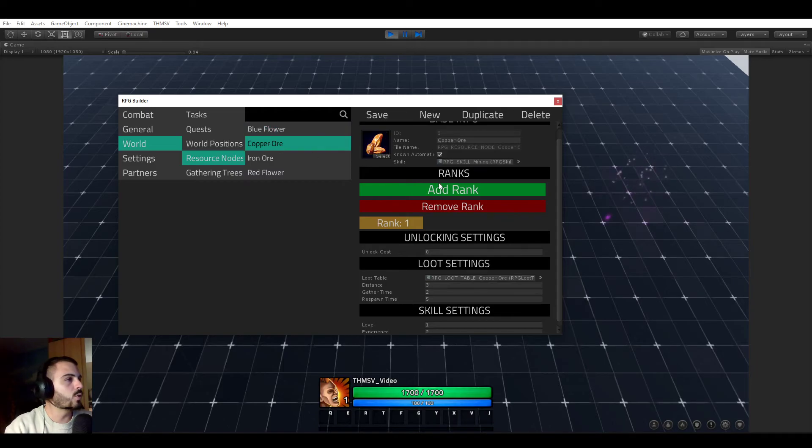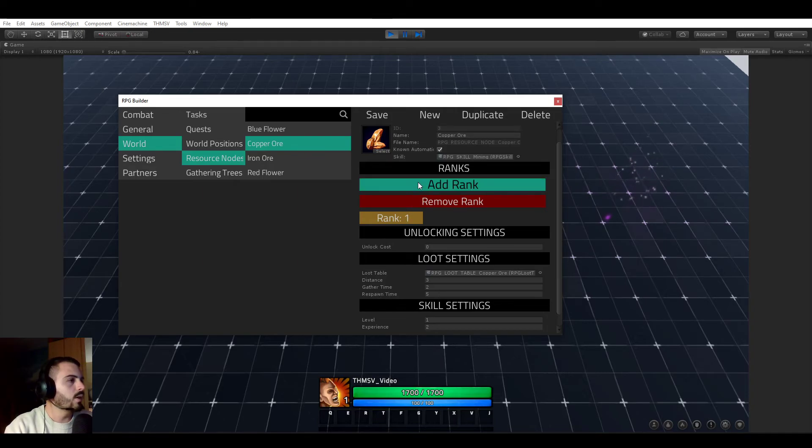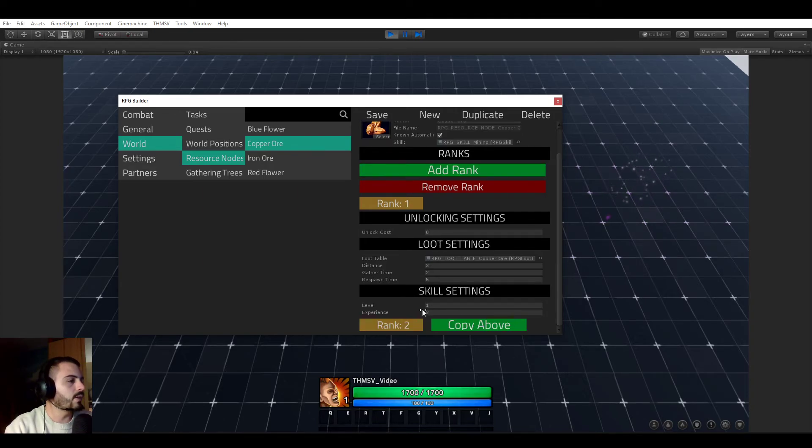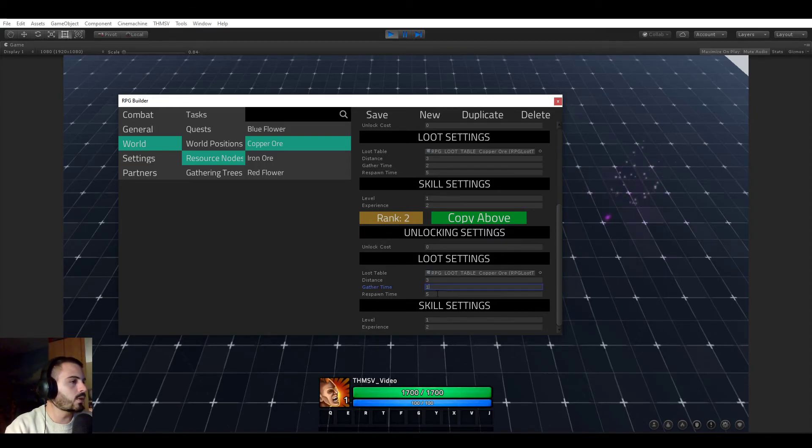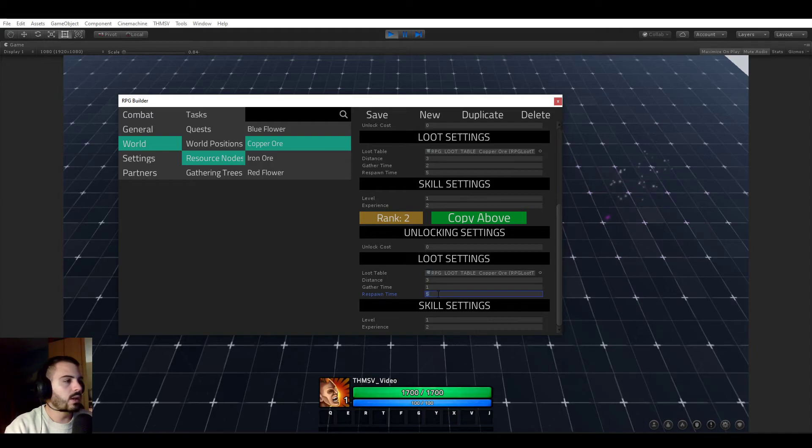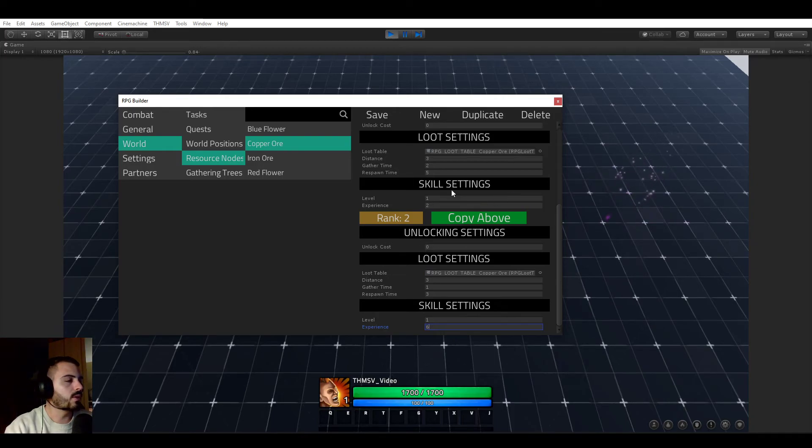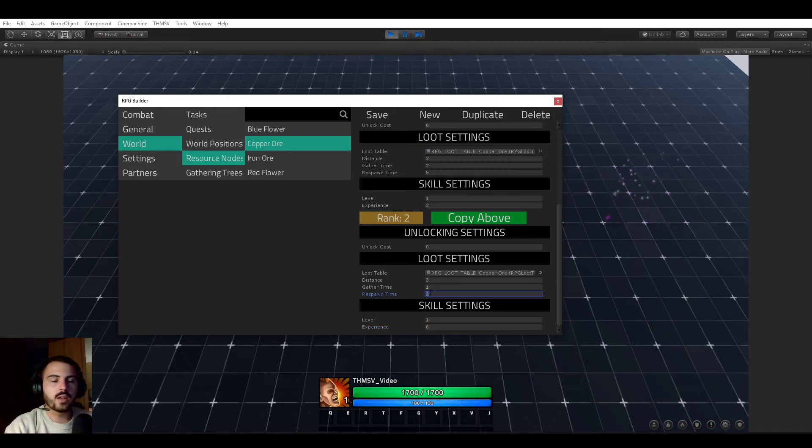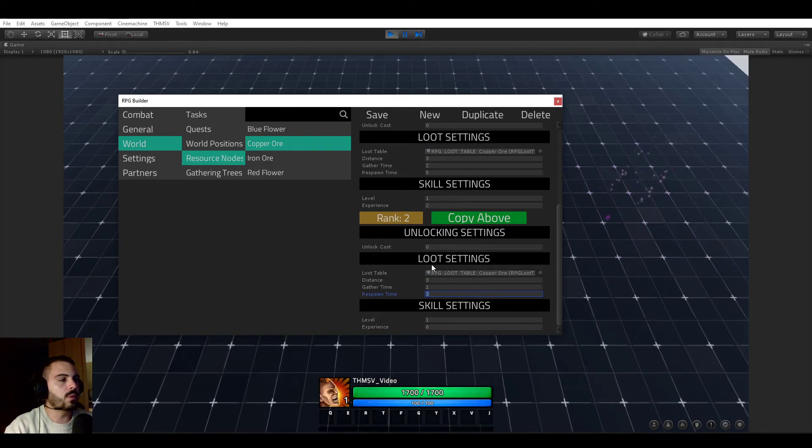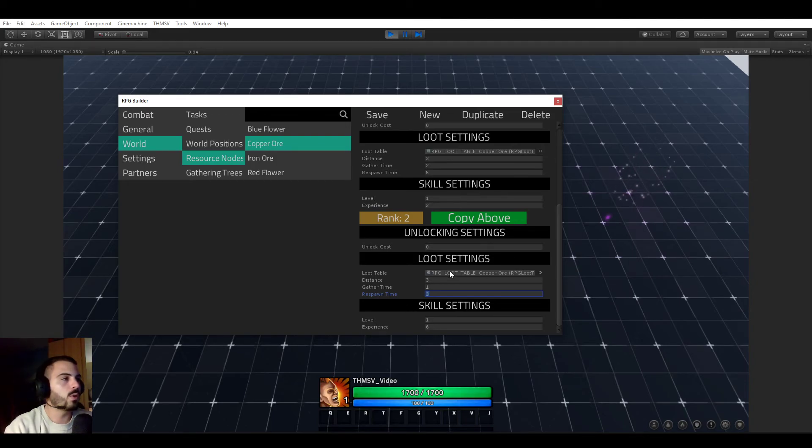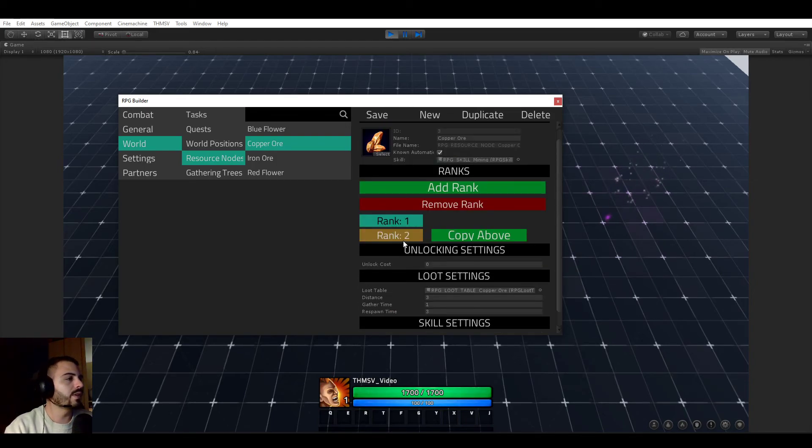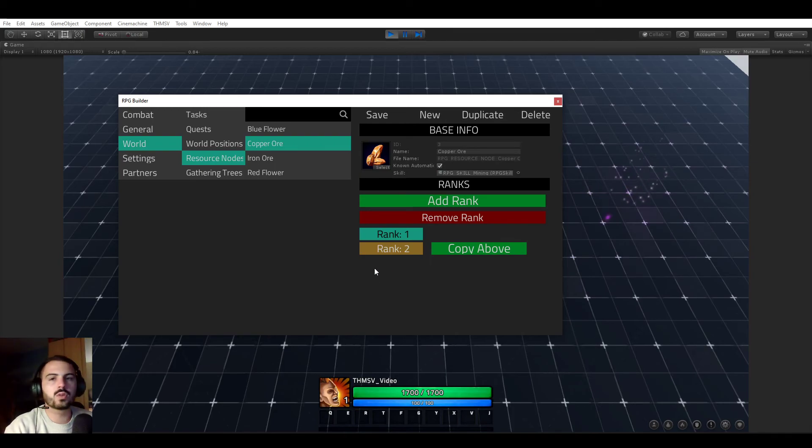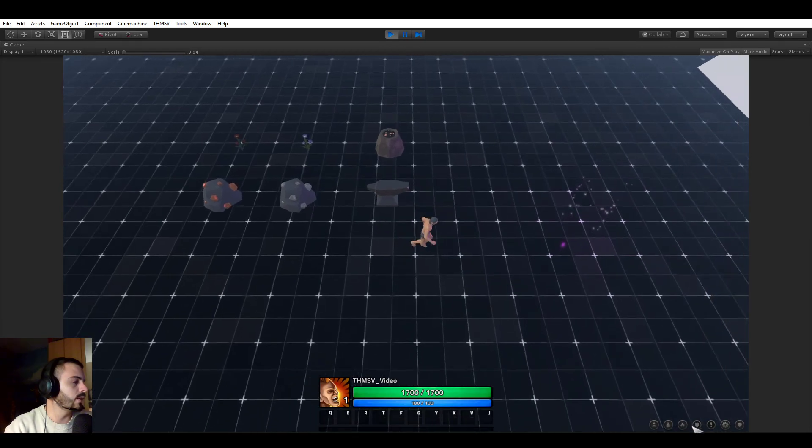The exact same thing goes for the gathering trees and for the resource nodes. So if we look at copper ore here, we have only one rank. And you see that we have distance, gather time, respawn time. But now if I add a new rank and we can look at this, for example, it could take instead of two, it could take one second to gather. It could respawn faster. And it could give you more experience when you gather it. But the respawn time thing is actually pretty cool. Meaning that your player could specialize in a specific resource node and have it rip up more often in the world. And it's really up to you what you decide to do with that. I'm just here to give you as much possibility as possible.